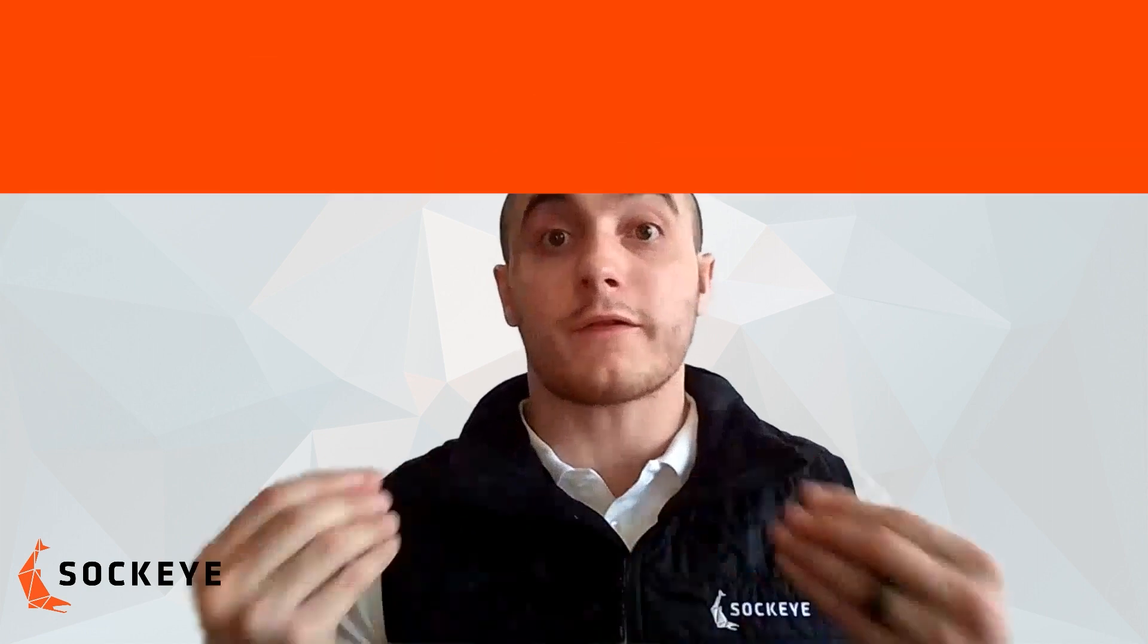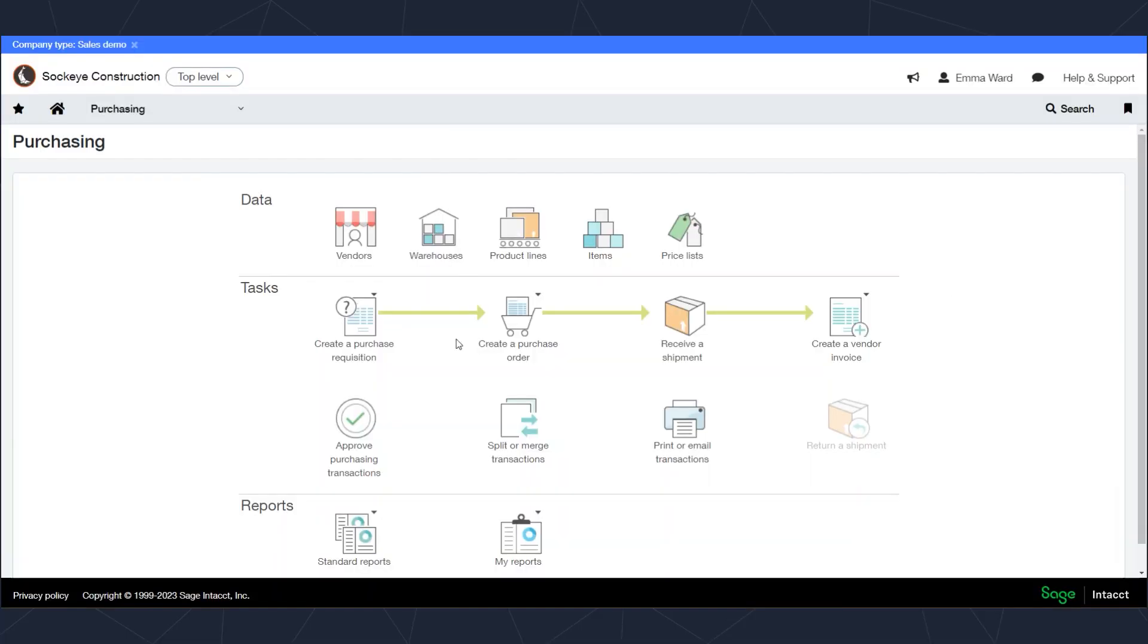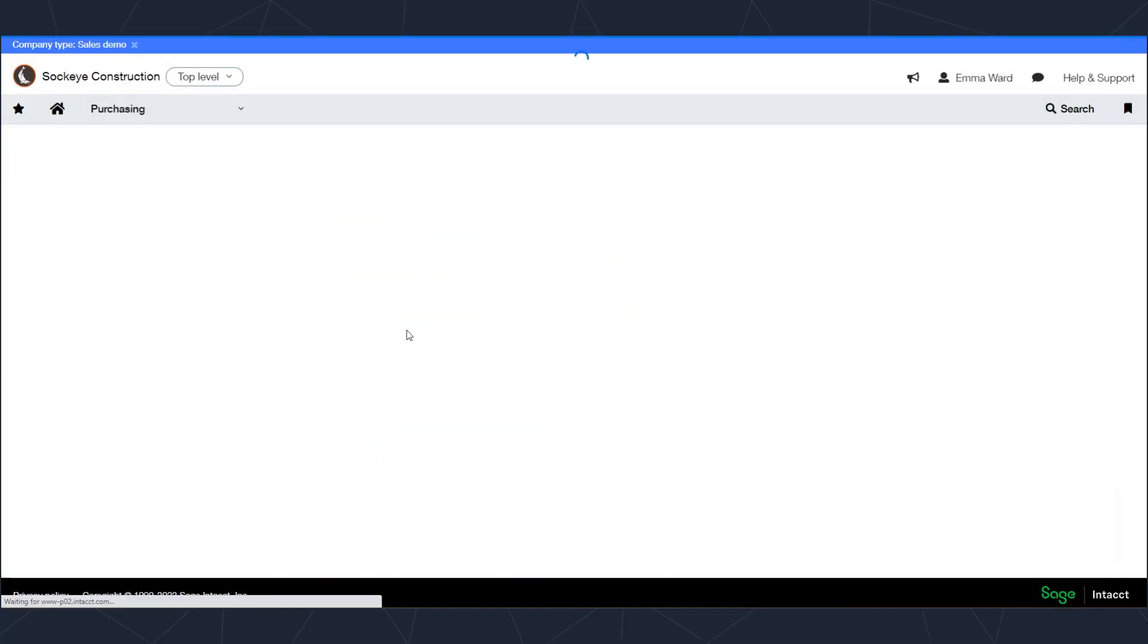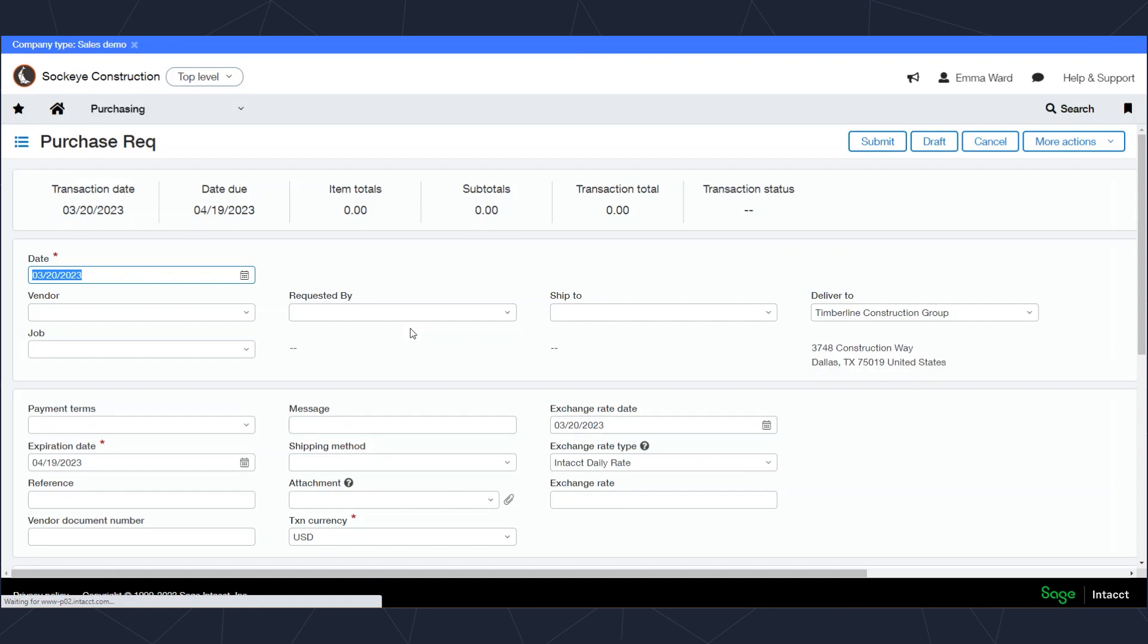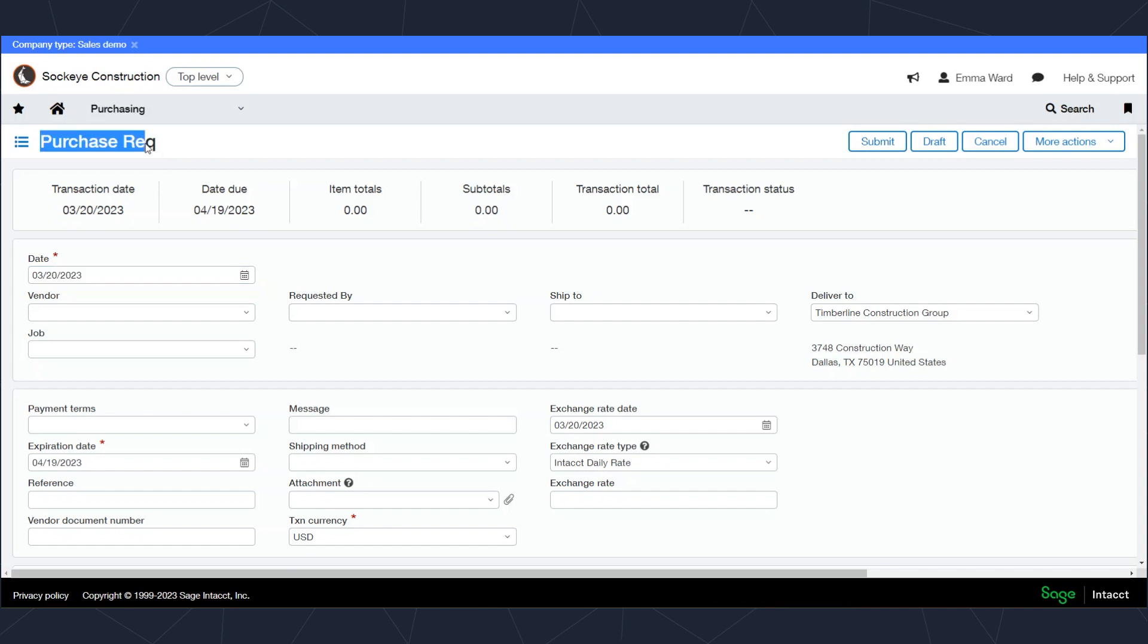Let's take a look at actual transactions entered into the system. First we'll create a purchase requisition. You'll notice the windows in Sage Intacct are all very similar, whether we're starting with the purchase requisition, purchase order, or anywhere else in the purchasing transaction process.